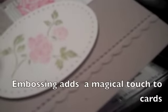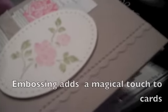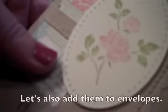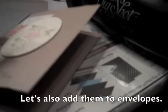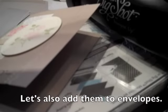Embossing adds a magical touch to cards, but let's not stop there. Let's also add them to our envelopes.